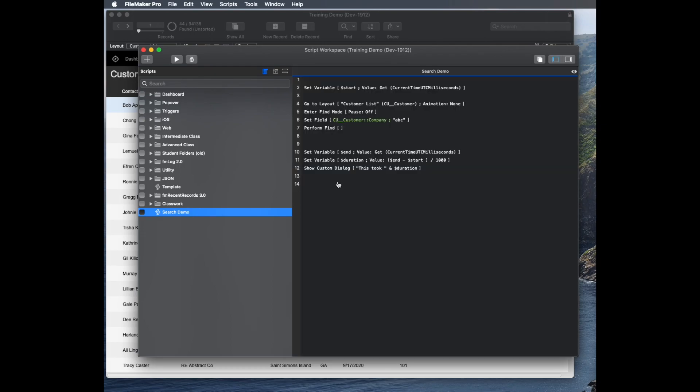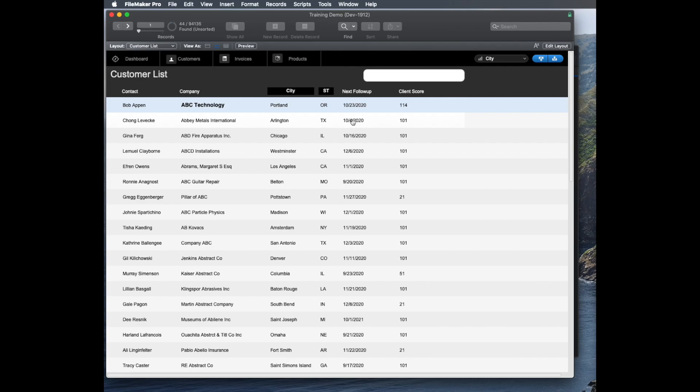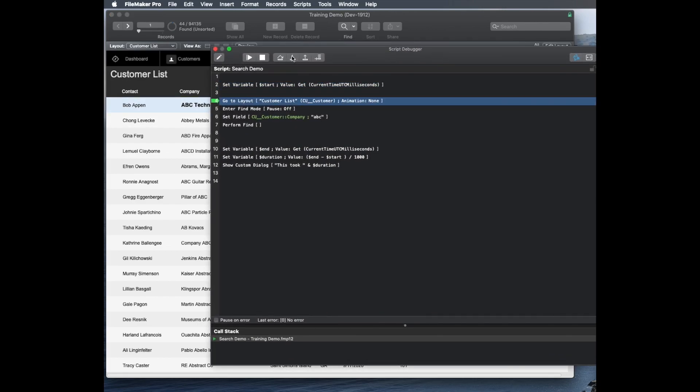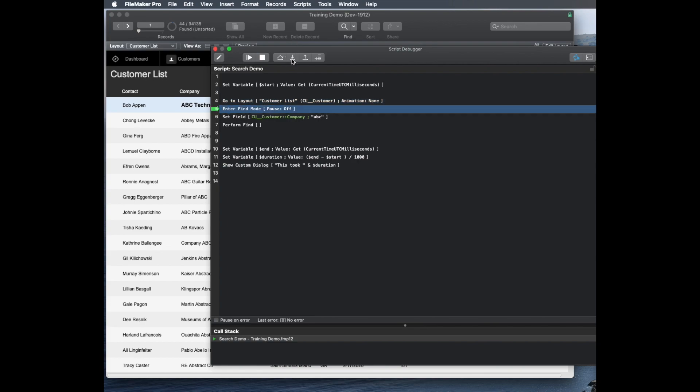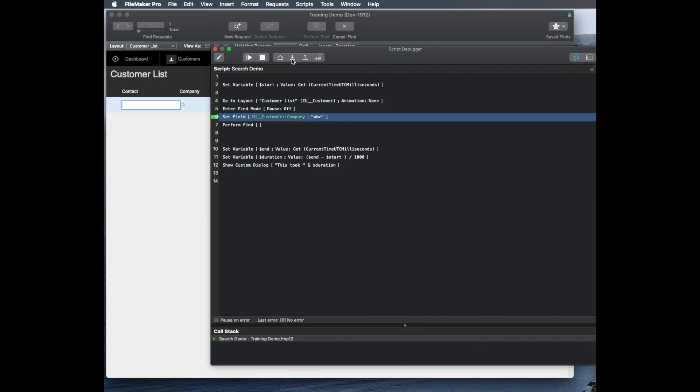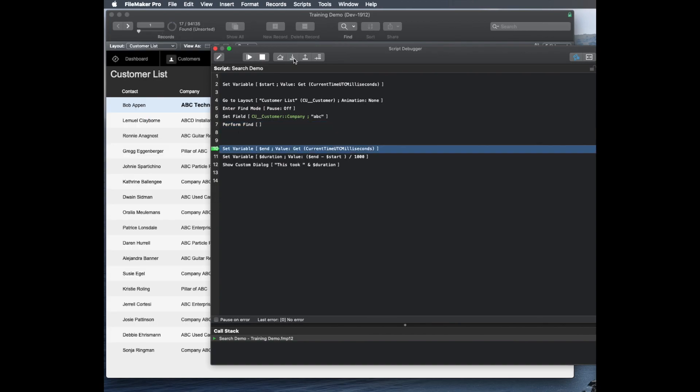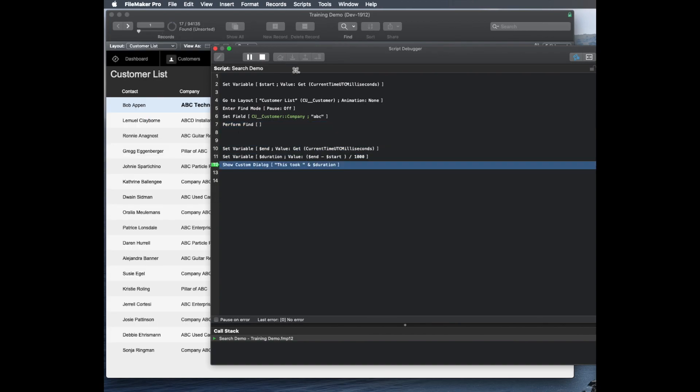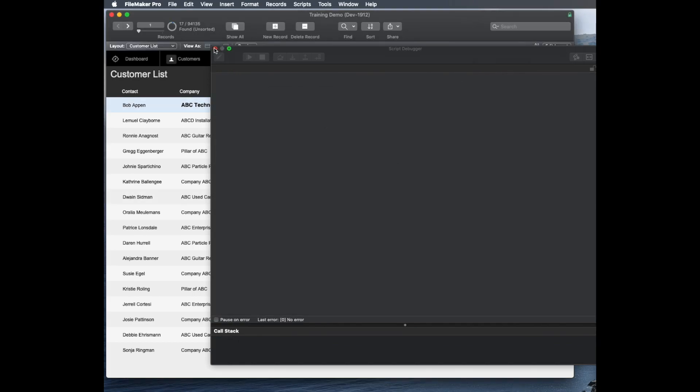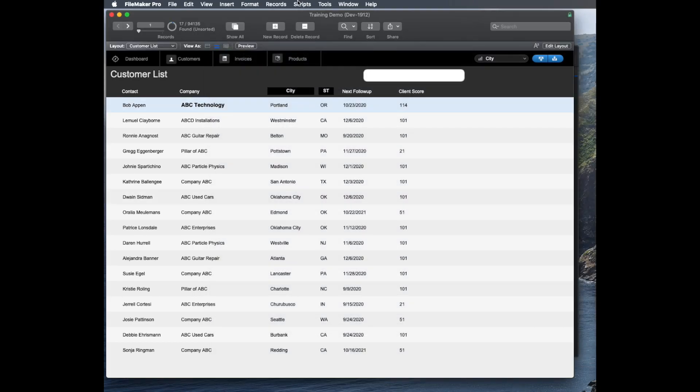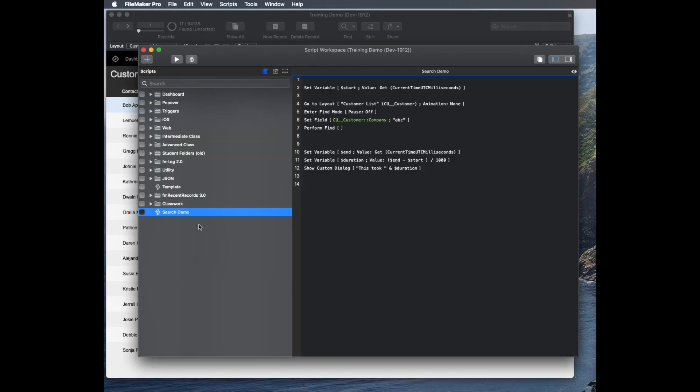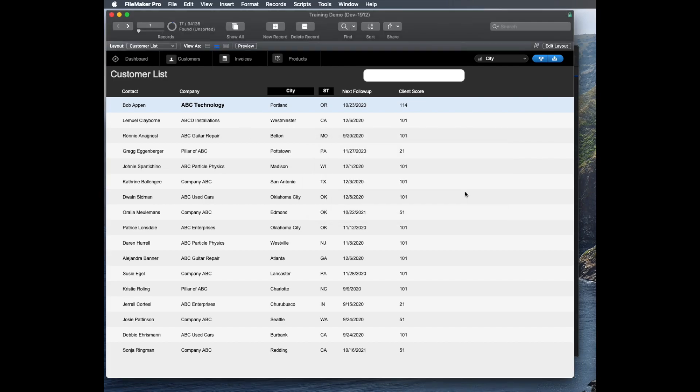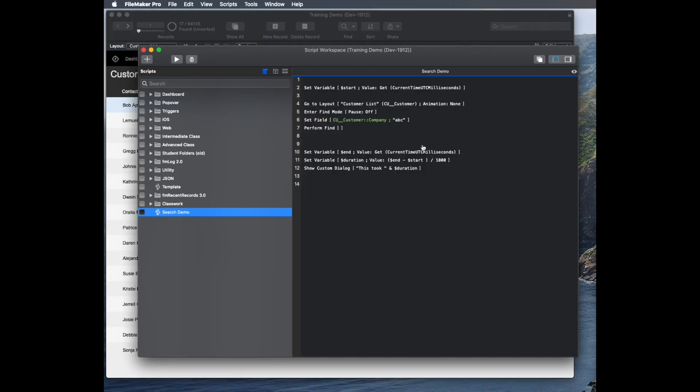If I run this script right now in Debugger, we'll take a look and watch it run. First of all, I grab a start and an end so I can track the time. It goes to find mode, sets a field to search for ABC, runs my search, and then tracks the end time, the duration, then shows me a dialogue telling me how long it took. So it took 10 seconds to run if I run it in Debugger, which obviously is going to be slower because I had to watch it run. If I just run the script, it'll probably run in a pretty small fraction of a second, especially since all this data is now cached.